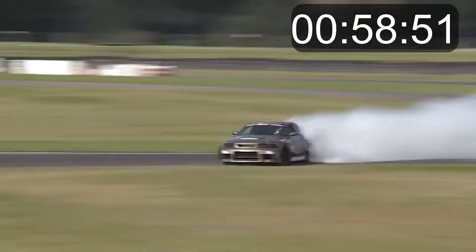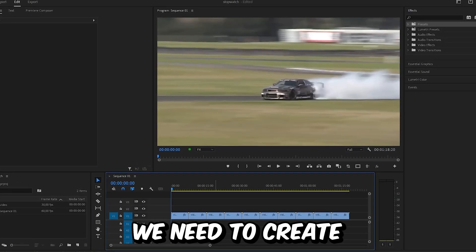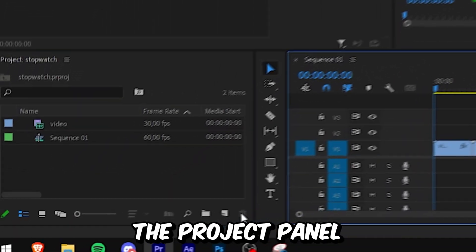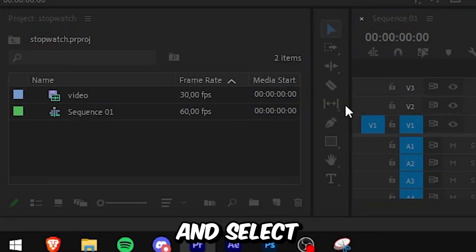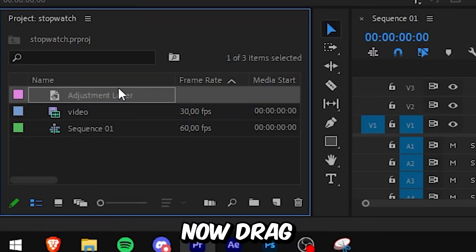This is how to make a stopwatch animation in Premiere Pro. First, we need to create an adjustment layer. Go to your project panel, click on New Item, and select Adjustment Layer, then click OK.